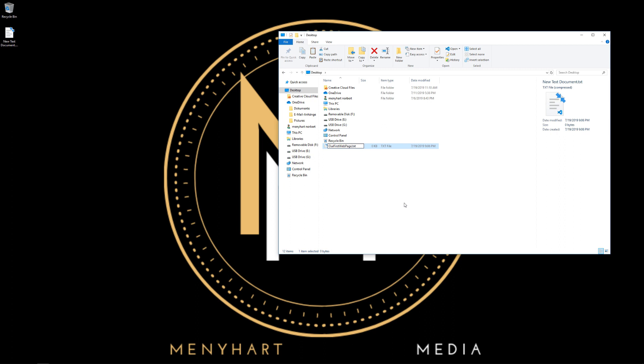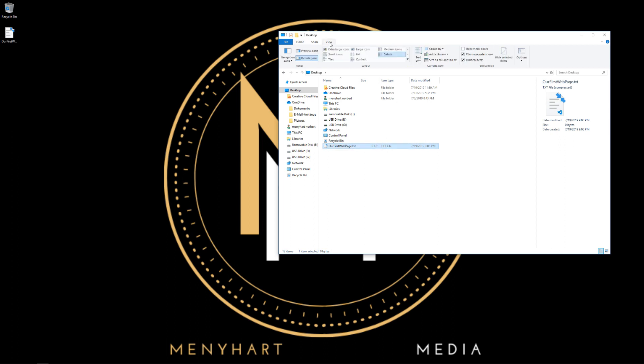And here comes the tricky part. You see this extension here? If you don't see it, go to view and click this button right here, file name extensions. Now you're going to delete the .txt and write in .html. This way we declare that this file is actually an HTML document.